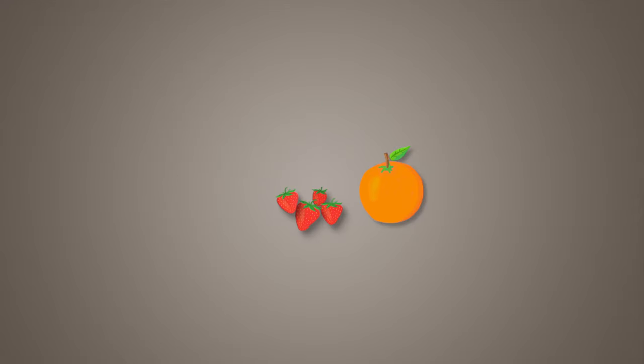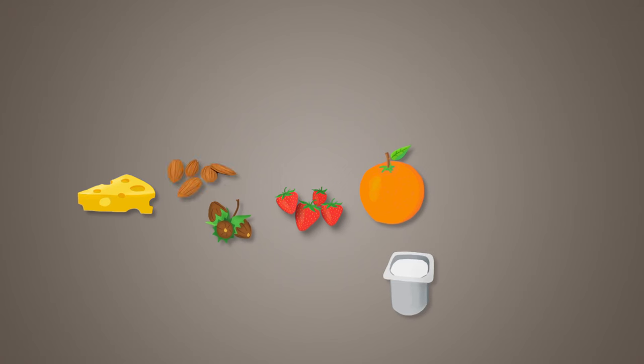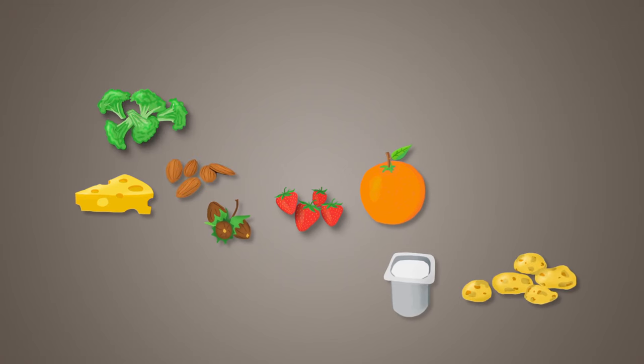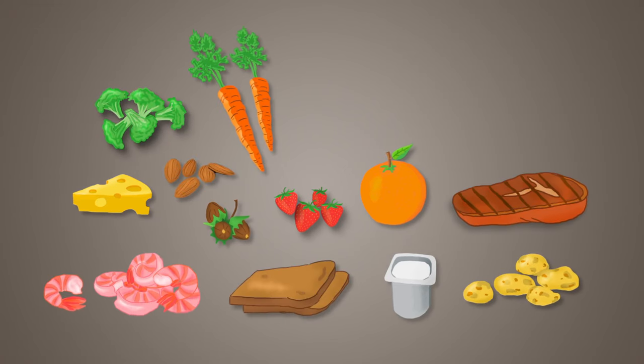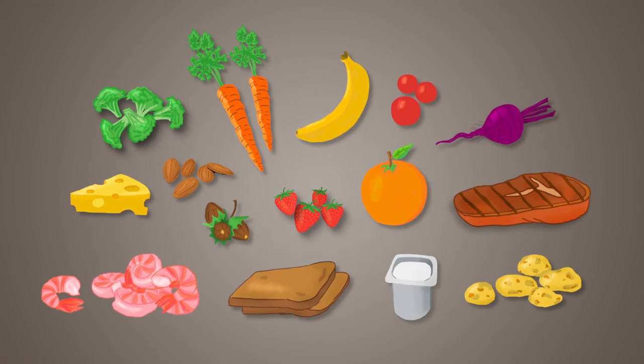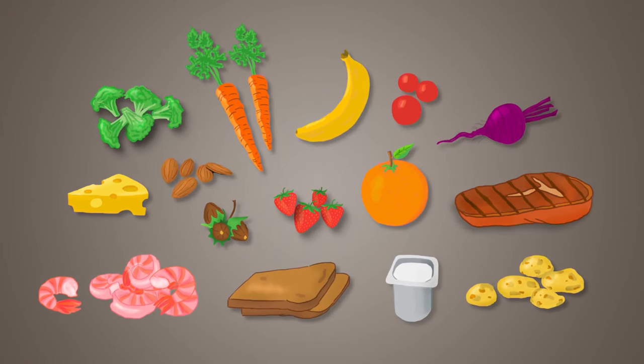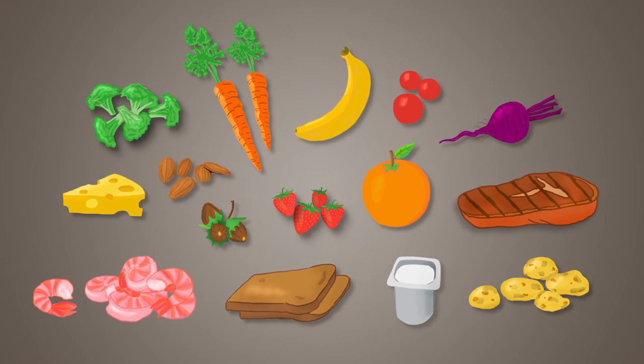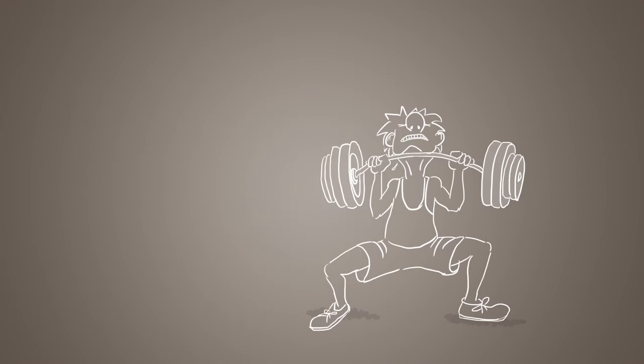As it raises your energy needs, you can eat more as well and enjoy a variety of foods and therefore get all the nutrients you need. But you don't have to practice extreme sports every day to keep the weight off.